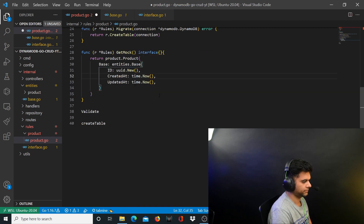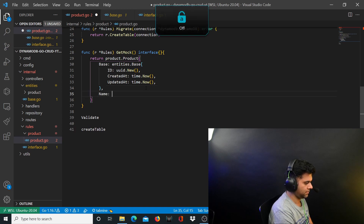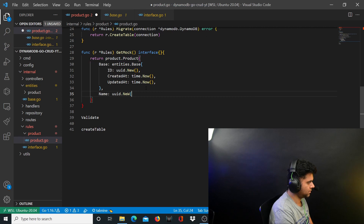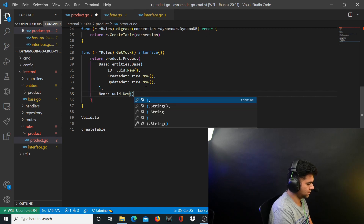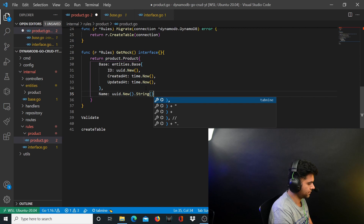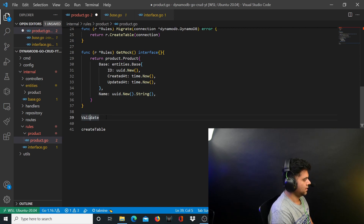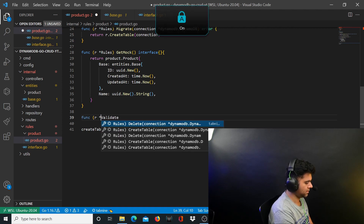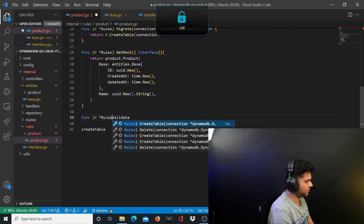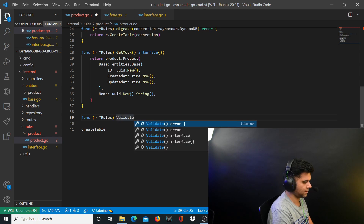The id is going to be uuid.New() — uuid.New().String(). Then you have the validate function: func r rules validate, taking model of type interface and returning an error.